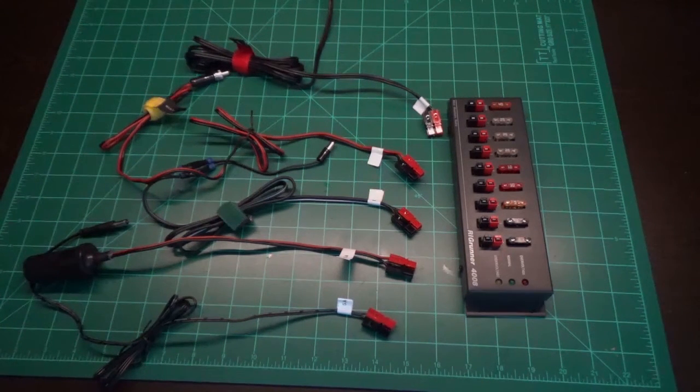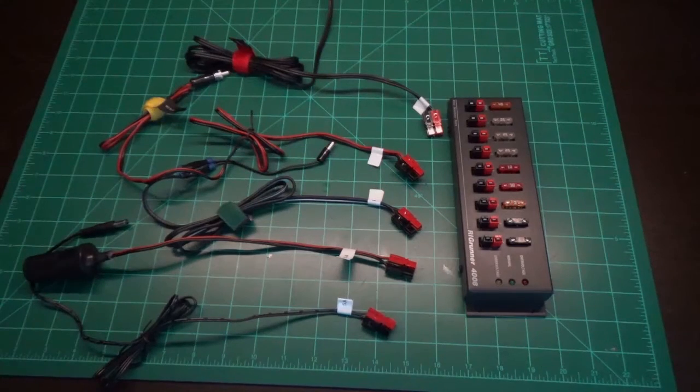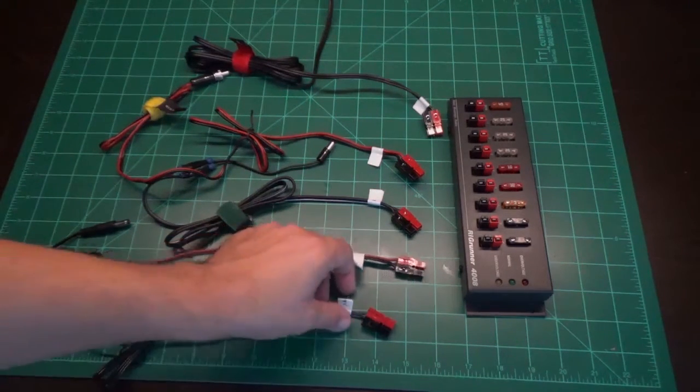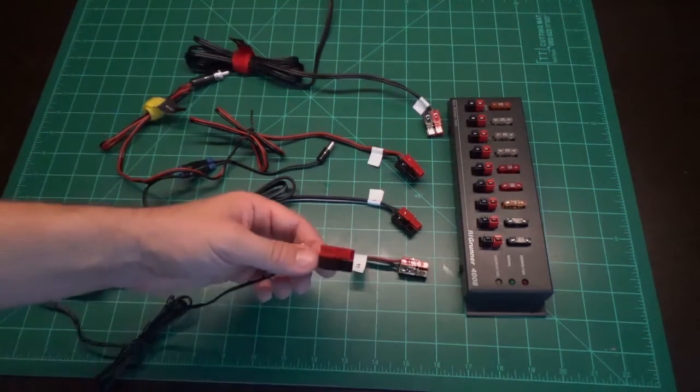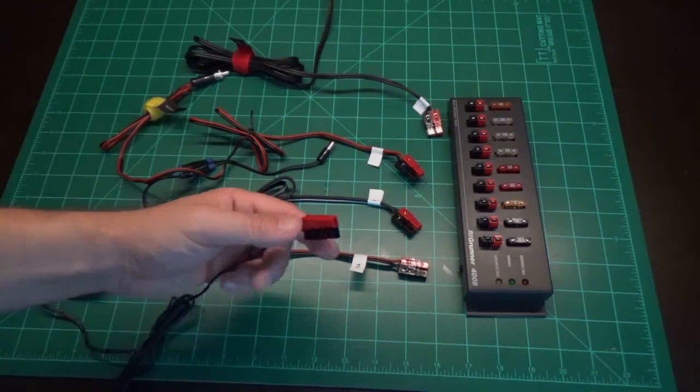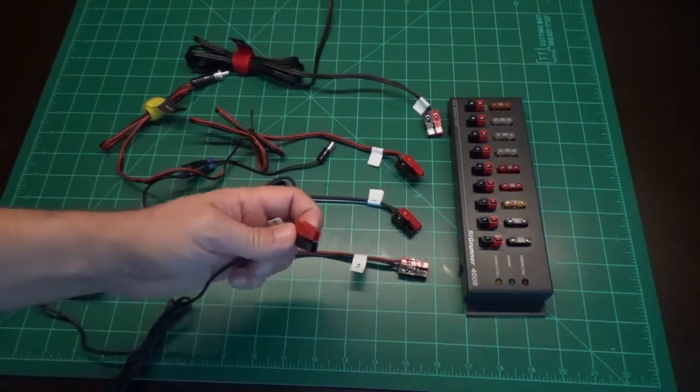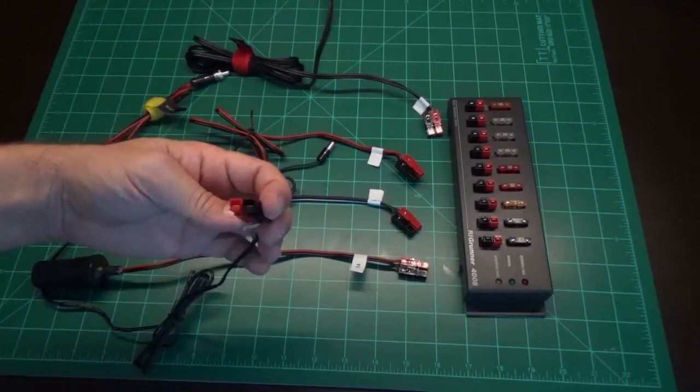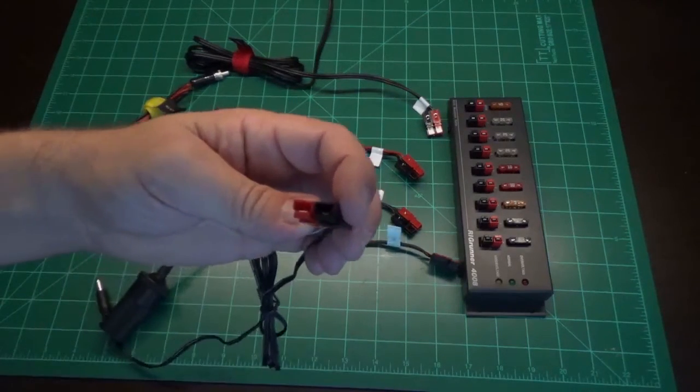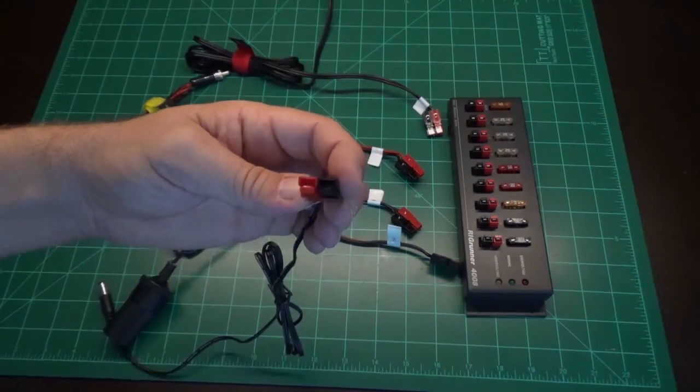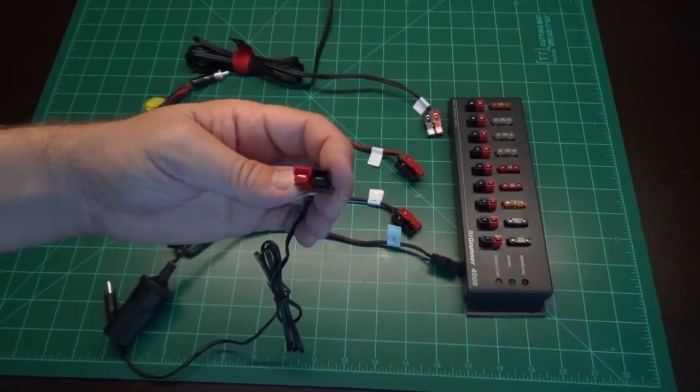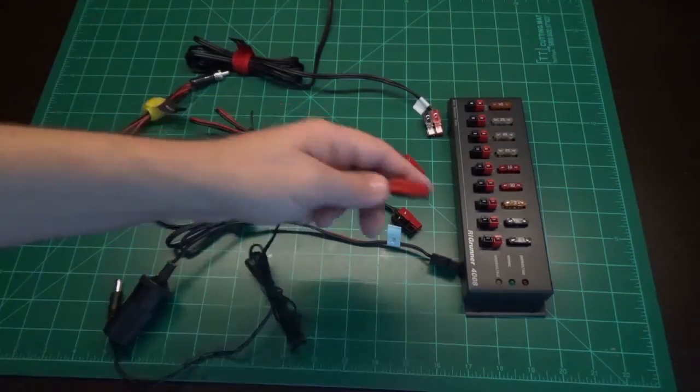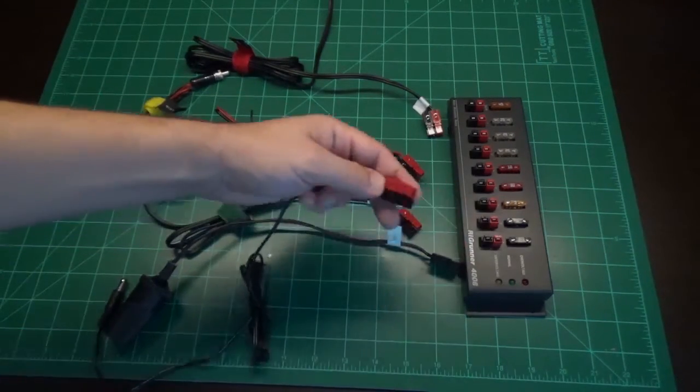And so somebody, who I'm presuming his name was Anderson, came up with a system which we now know as the Anderson Power Pole. And what we have here is a red and a black socket and they are, there's only one way to connect these into the red and the black here.